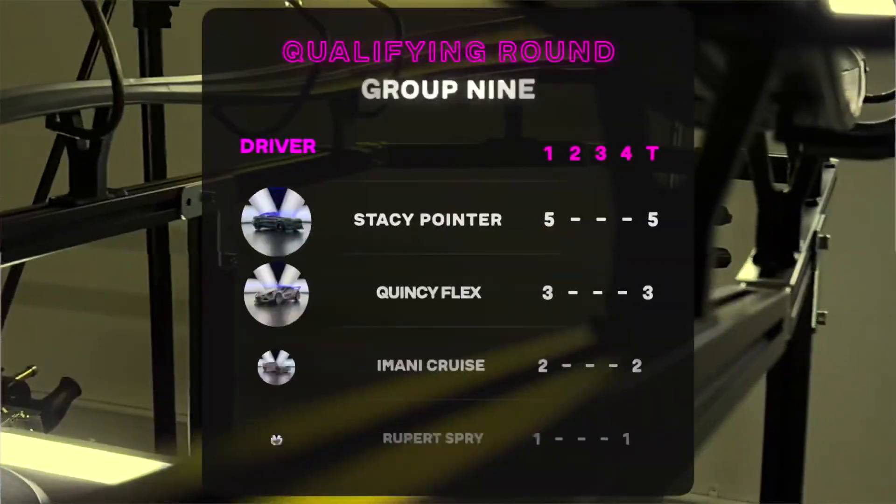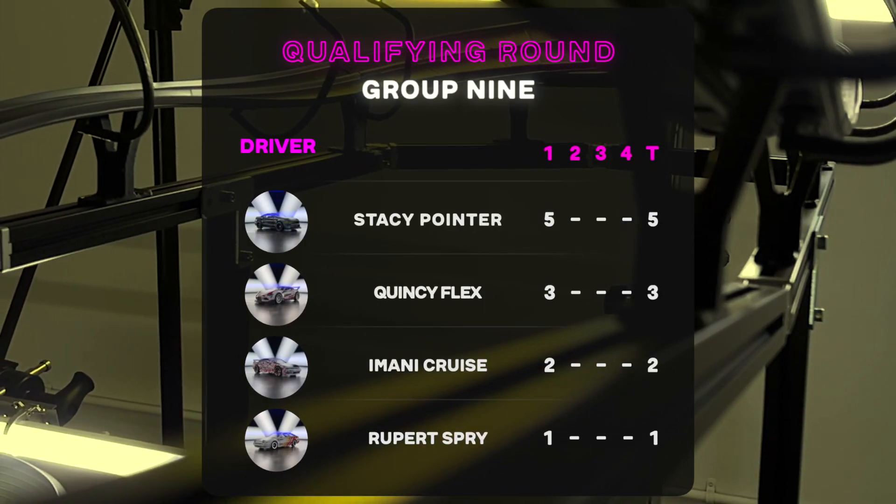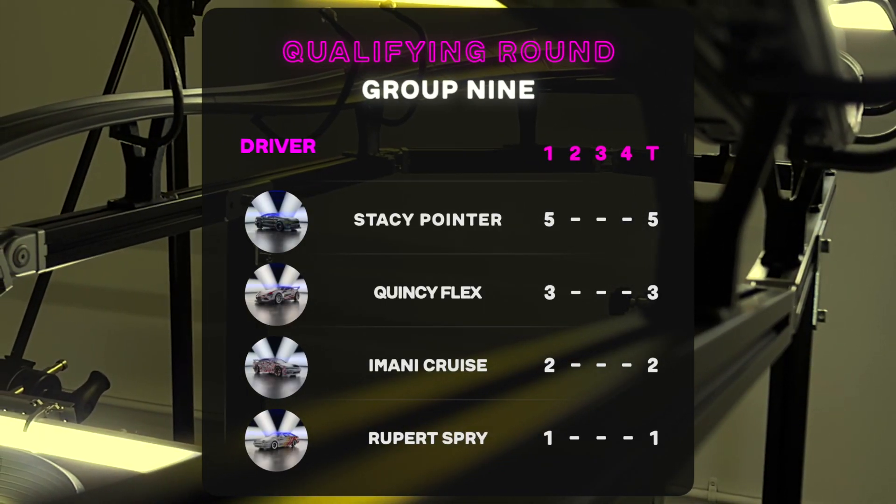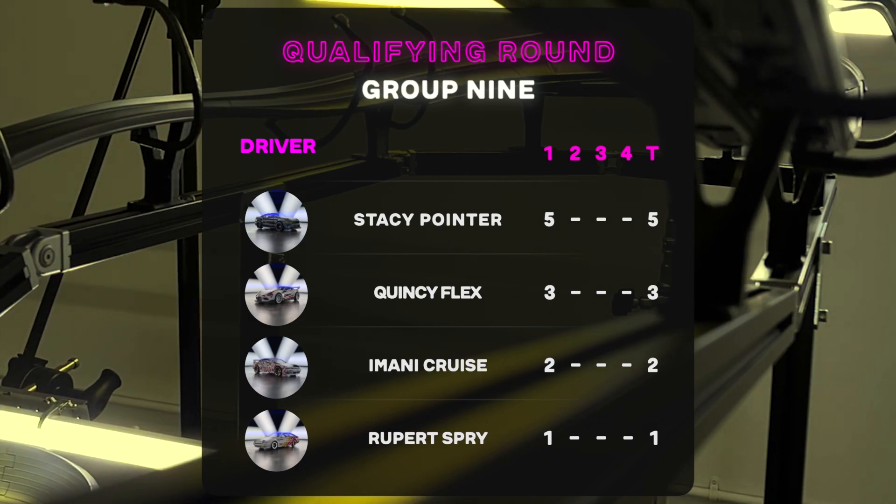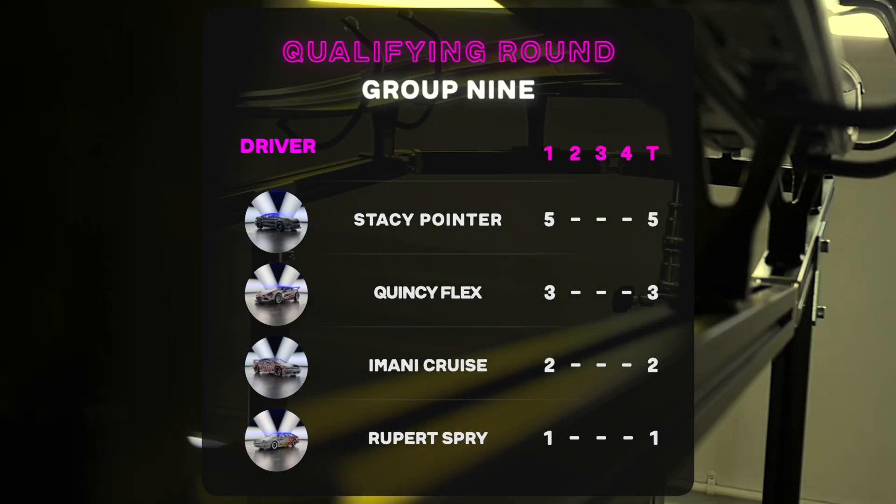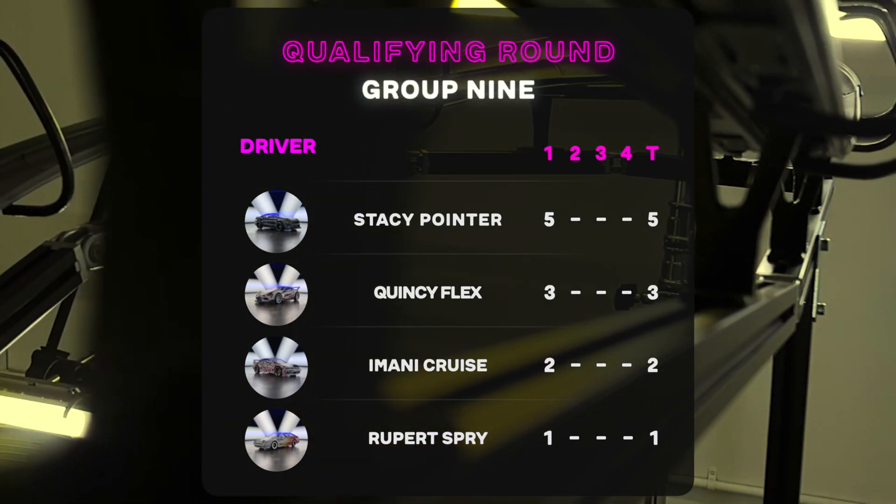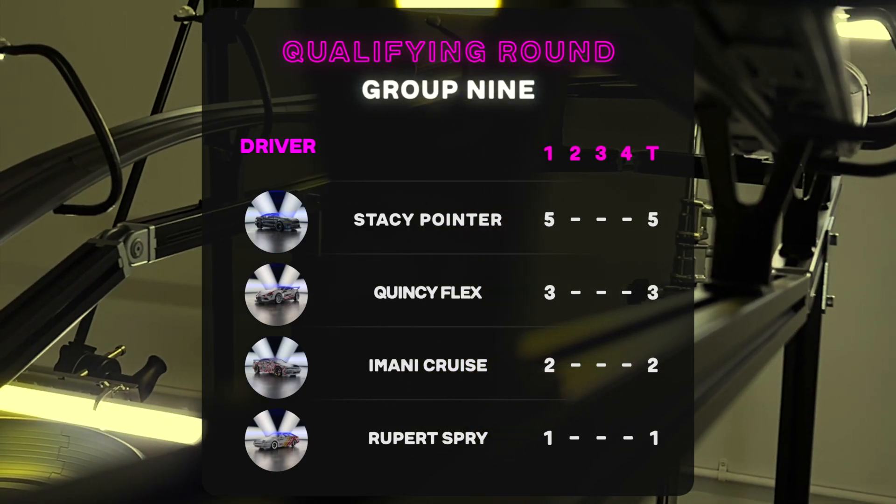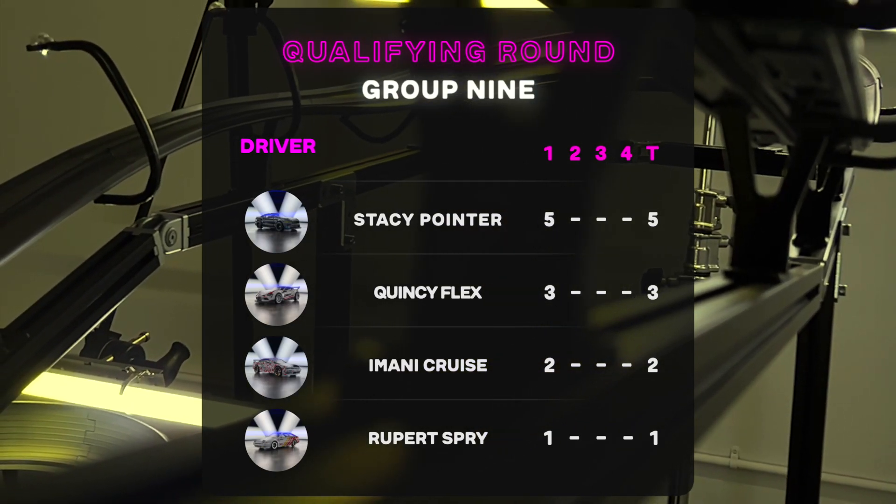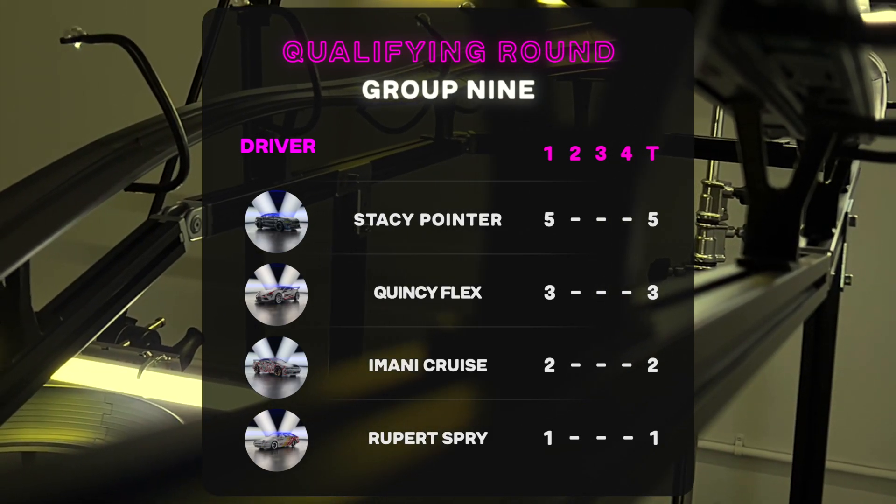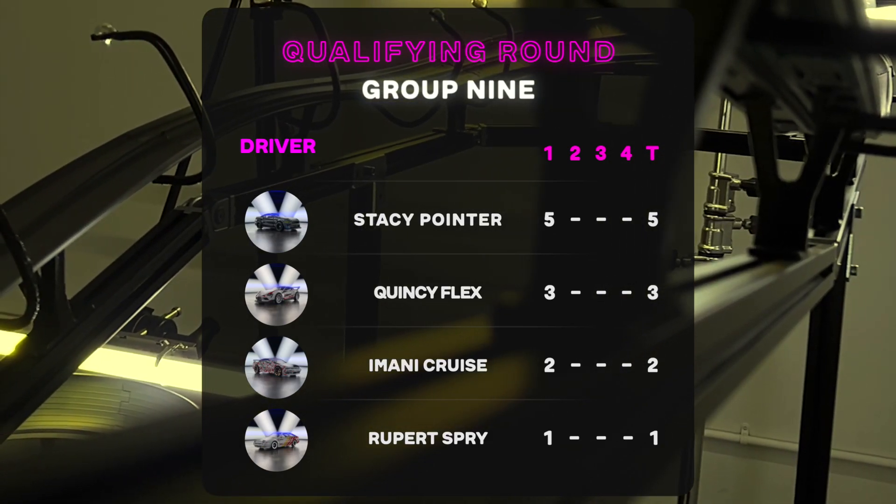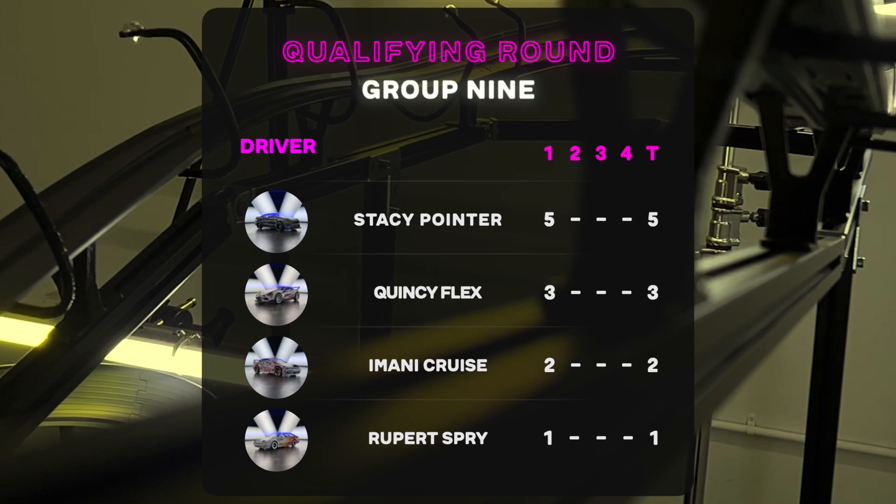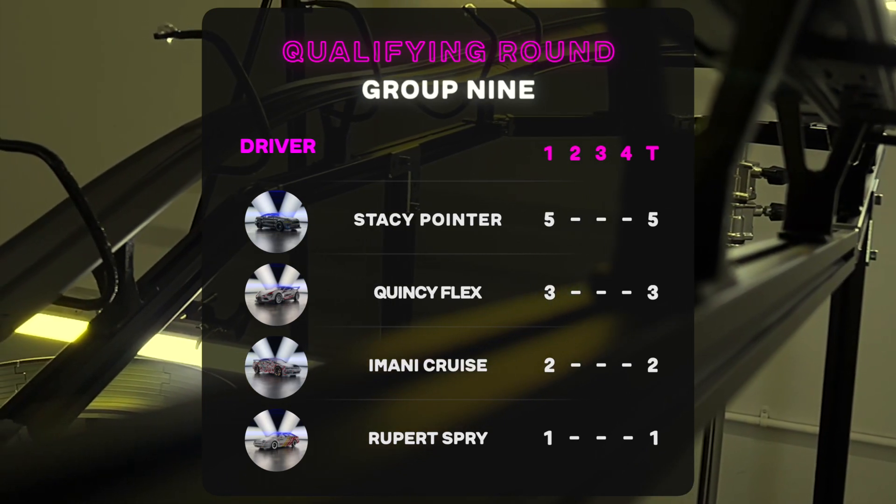Now I highlight these moments because they begin to reveal the strategy of each group or individual driver. With a leader like Stacy Pointer, defensive maneuvers could be a driver's only chance at taking first position on the leaderboard. Stacy Pointer rockets into first place with a fantastic first run. Quincy Flex secures second place with his muscular defensive maneuver. And Imani Cruz squeezing past Rupert Spry at the very last moment, hanging on in third position.